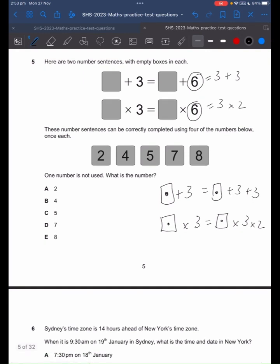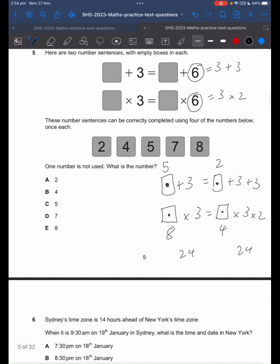From here, you can use some guess and check. Let's say this is 8 and this is 4. 8 times 3 gives us 24. 4 times 3 times 2 gives us 24, so that works. What about for this one? Since this is 3 more, let's say this is 5 and this is 2. 5 plus 3 is 8. 2 plus 3 plus 3 is also 8, so that works.